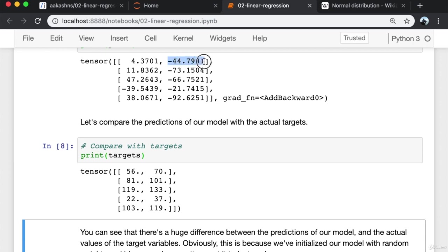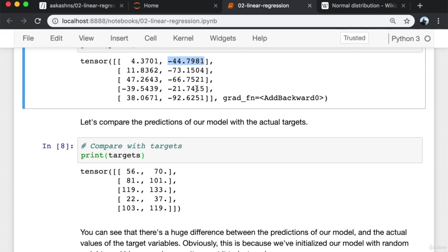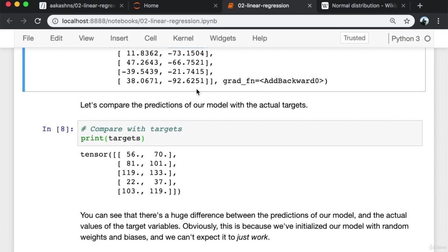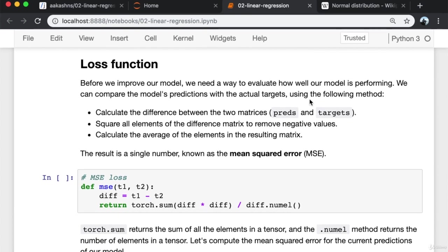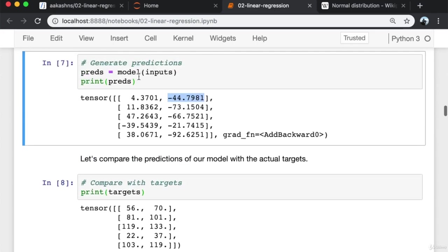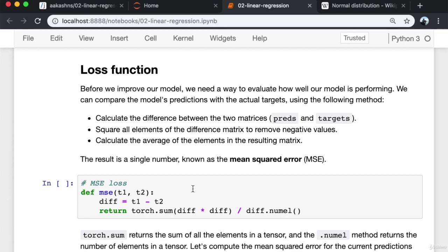This is because we've initialized our model with random weights and biases. Before we improve our model, we need a way to evaluate how well it is performing. We compare the model's predictions with the actual targets using mean squared error. First, we calculate the difference between the predictions and targets matrices. Then we square the elements to remove any negative values. Finally, we calculate the average of all the elements in the resulting matrix. This results in a single number known as the mean squared error or MSE.